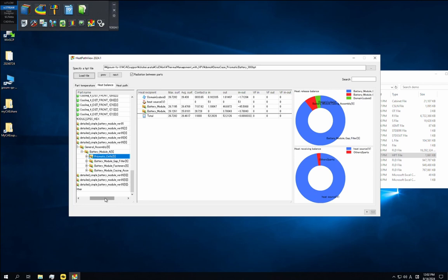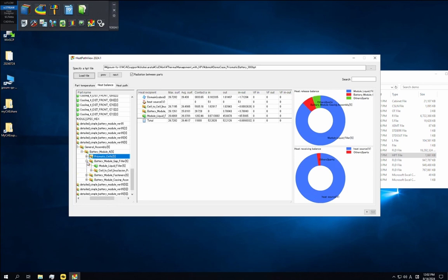The table and pie charts are also synchronized to the part tree. So if you open the assembly folder of battery module gap filler, the displays will become more detailed and you'll see that heat is mainly released to TIM, thermal interface material, resulting in a good heat balance in the table's in-minus-out column.